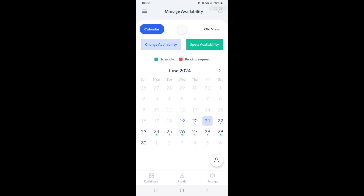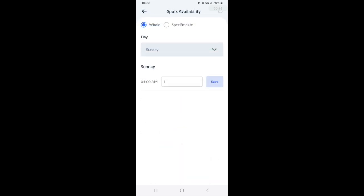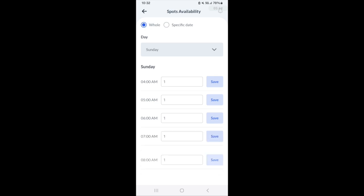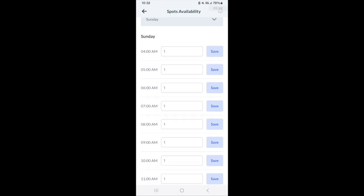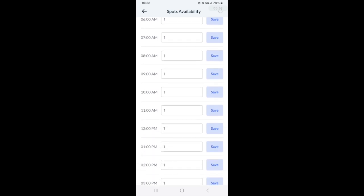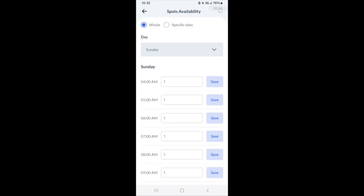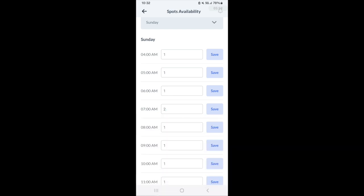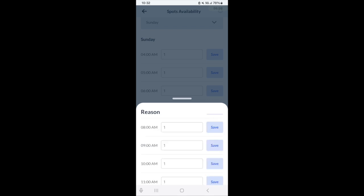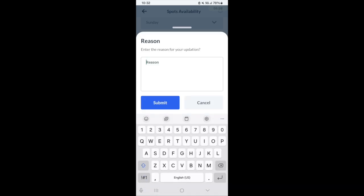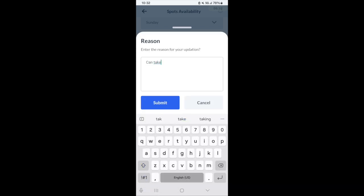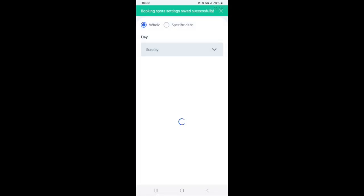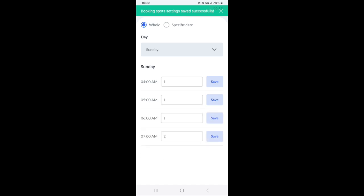You might also have a spot availability option here, which will show how many bookings you can take per each spot. Some companies might have this, some might not. But if you do have the ability to edit your own spots, then you can go in and change how many bookings you can take per spot. This might be applicable if you're like a dog walker, for example, and you can take multiple dogs per spot. You can update it just by clicking the save button.